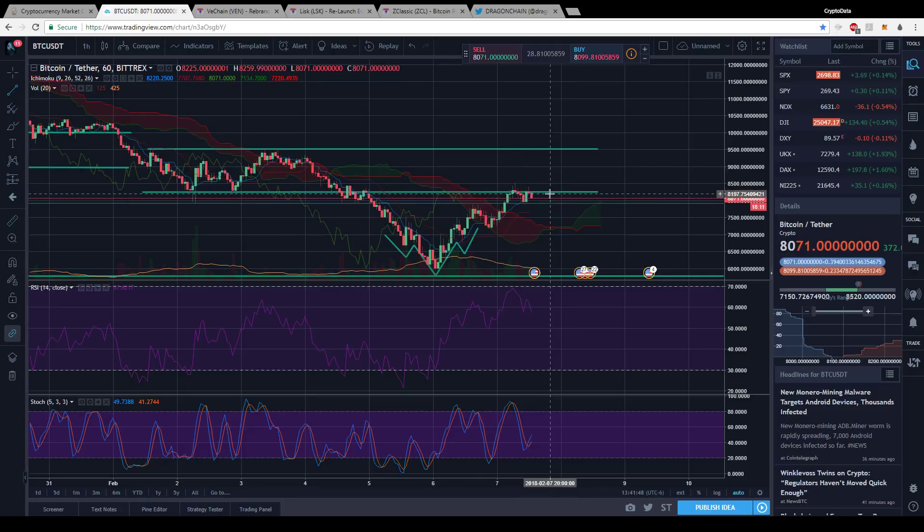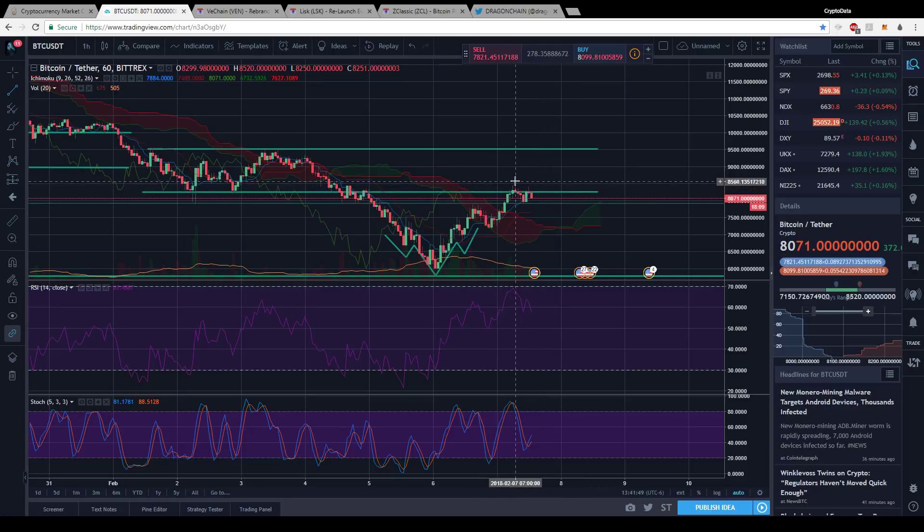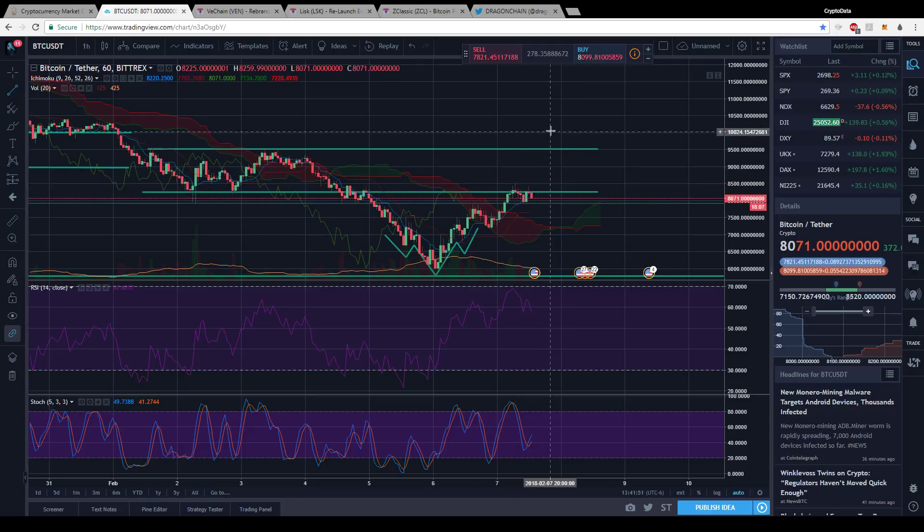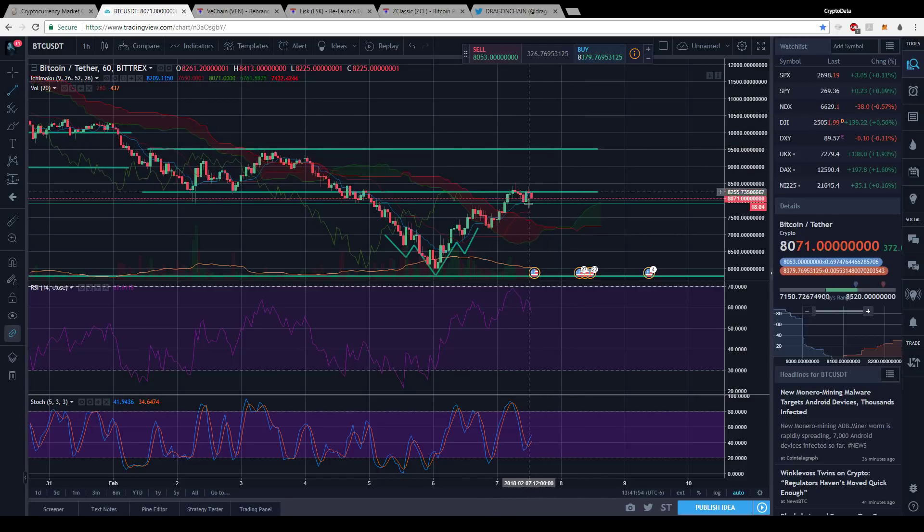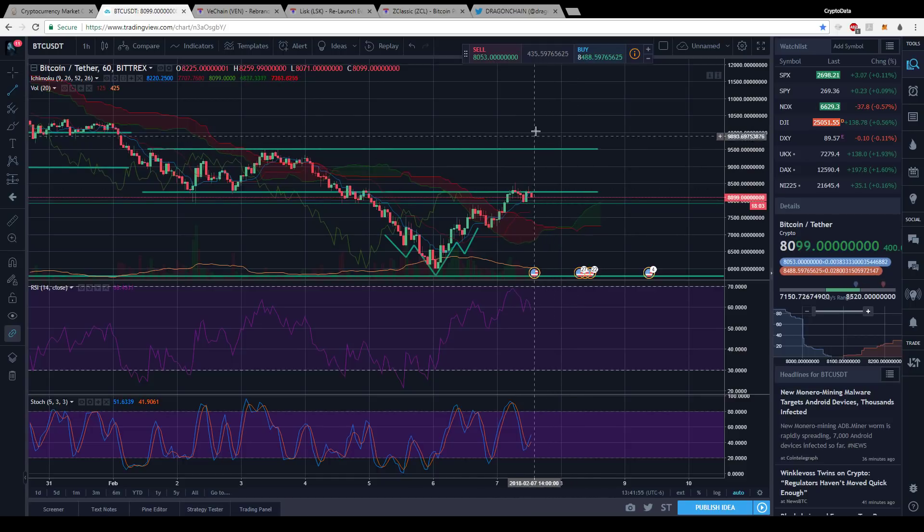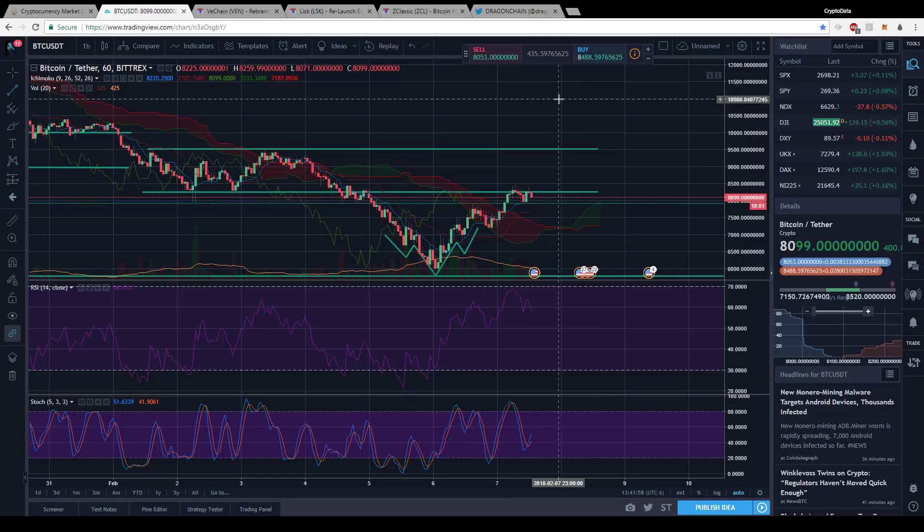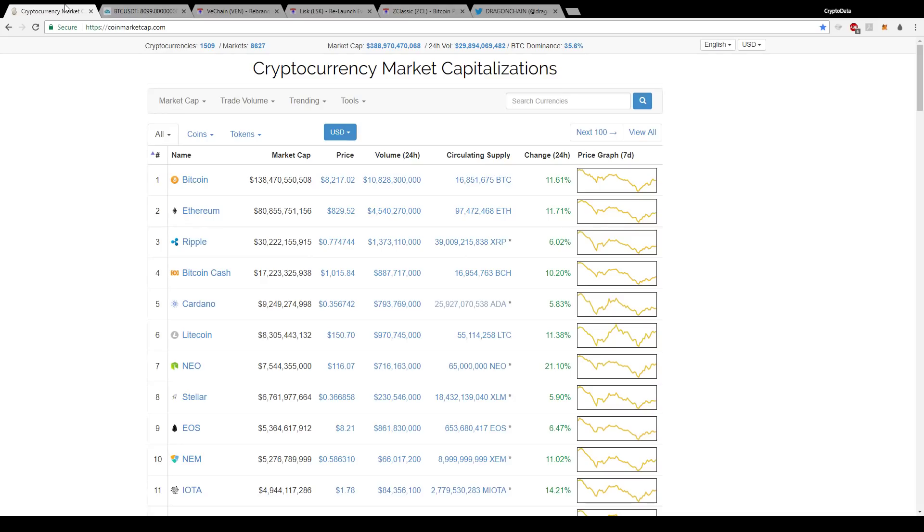There is some resistance at about $8,300 to $8,500, and then from there the next big resistance is around $9,500. Just keep an eye on those two levels as we approach the $10,000 level moving forward. I want to cover some altcoins that I've been looking at and some that I'm comfortable with. I'll mention a few important dates for them and exactly why I'm so bullish on them.